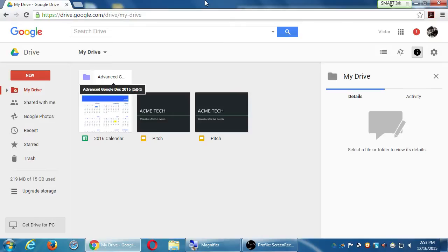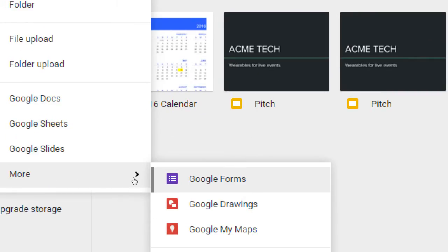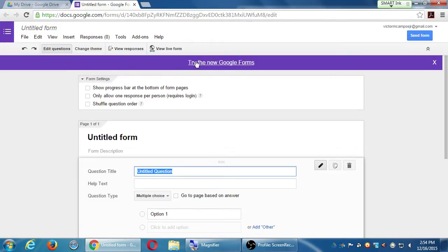We've talked about the more common types of documents we can create in Google Drive — word processor, spreadsheet, and presentation. Here's another kind of document that is very specialized. Once you see this you might find a tremendous use for it. Go back to drive.google.com, click the new button, and it's hidden inside of More — we have Google Forms. Forms are basically contact forms, ways for you to collect information.